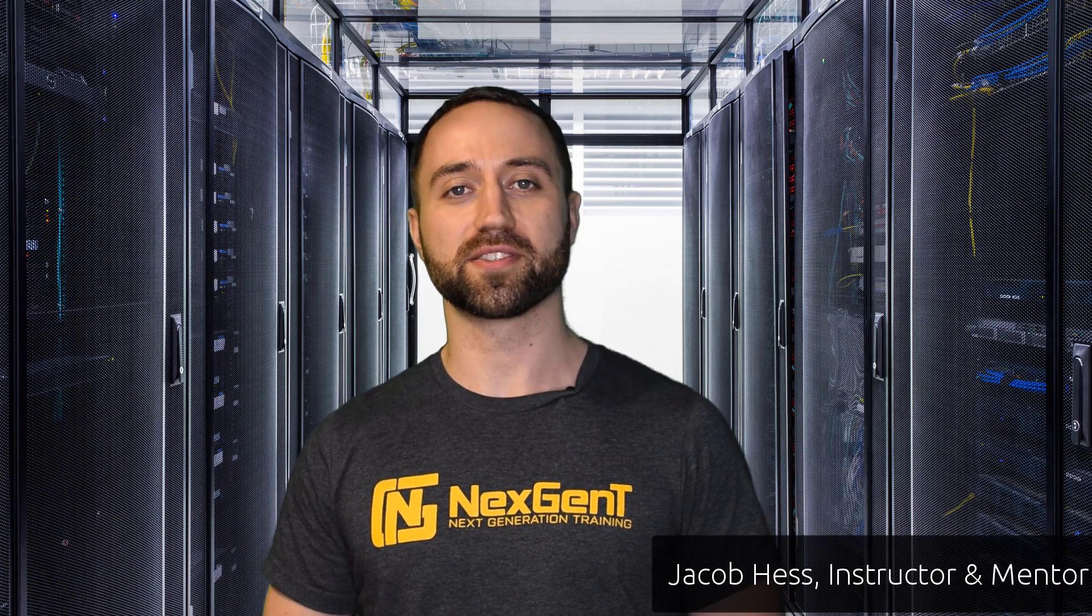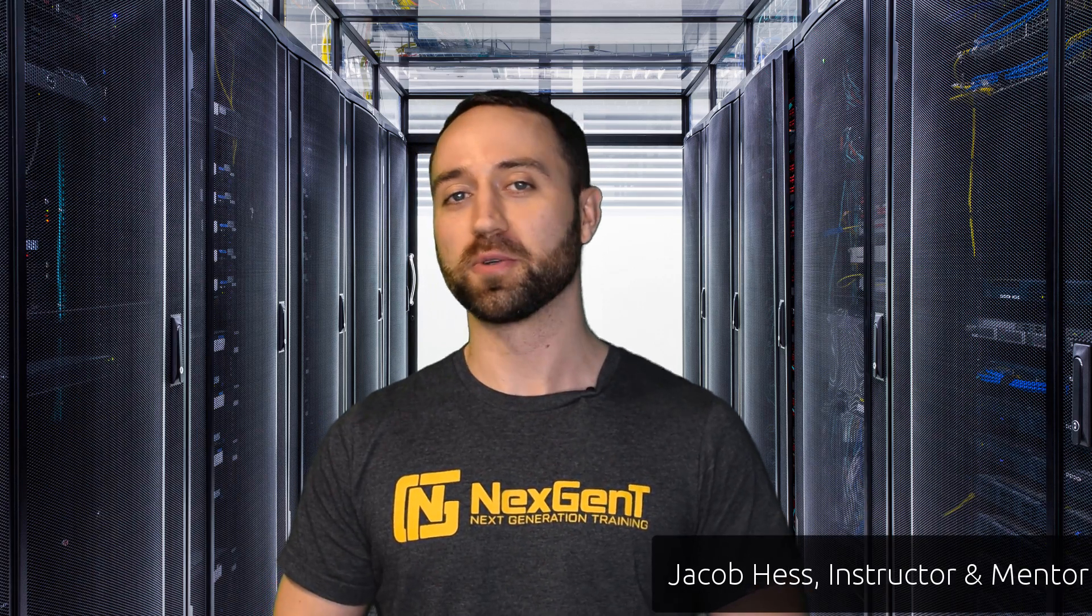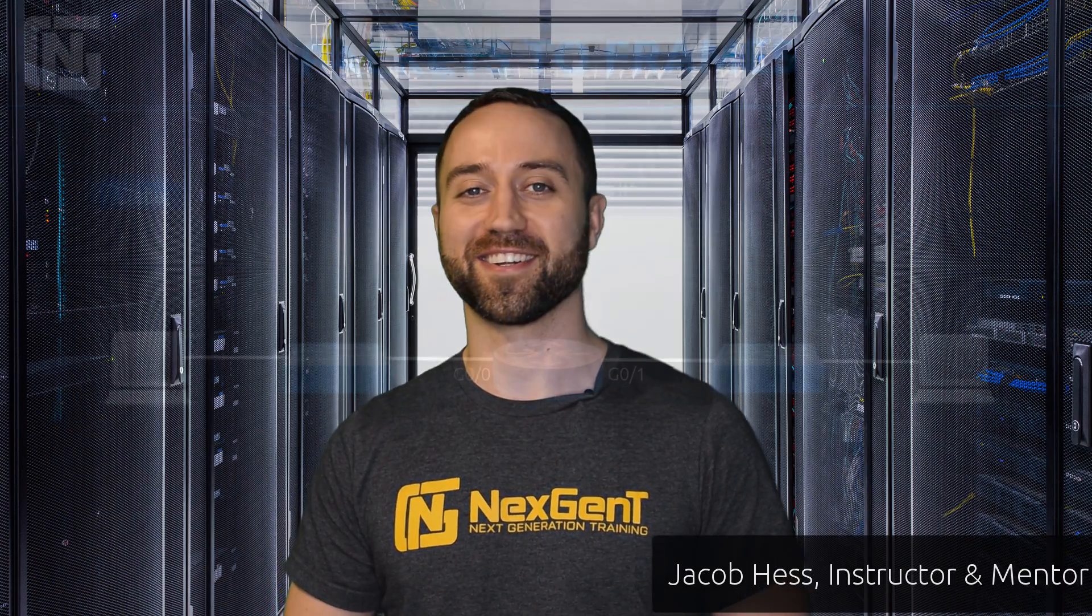Welcome, everyone. My name is Jacob Hess, and I'm here to take you from zero to engineer.